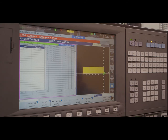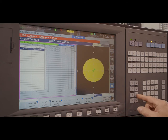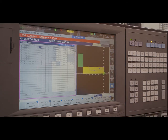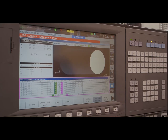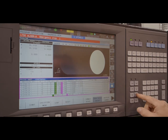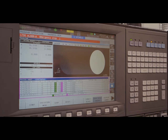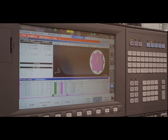To get the program verified, I will go to process test. I'll scroll down past the turning operation just to watch the milling operation. There you go — the entire part has been machined.